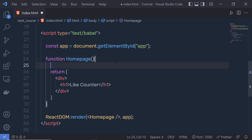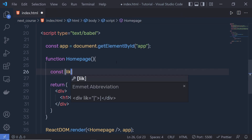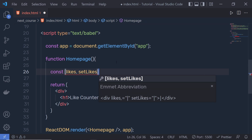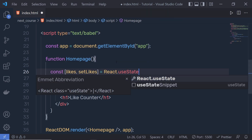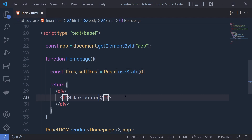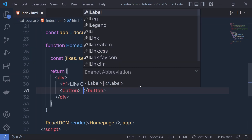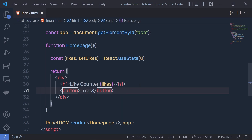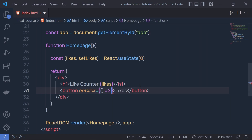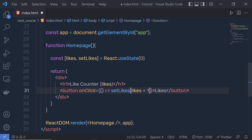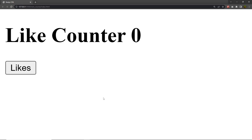Now let's add state to the HomePage component. I'll declare 'const [likes, setLikes] = React.useState(0)' with a default value of zero. I'll display the 'likes' variable and add a button with the text 'Likes'. On the button, I'll add an onClick event with an inline handler that calls 'setLikes(likes + 1)', incrementing the like count by one on each click. After saving, clicking the button increases the counter value.